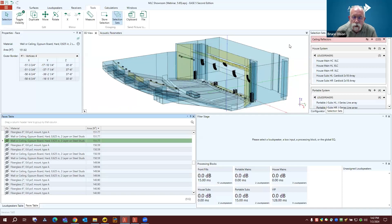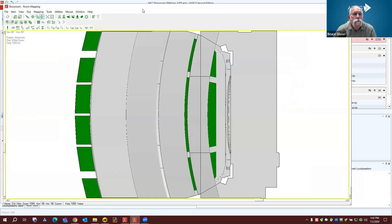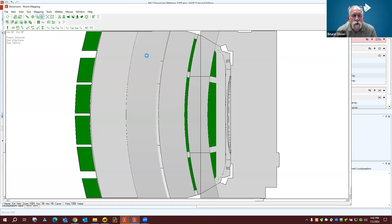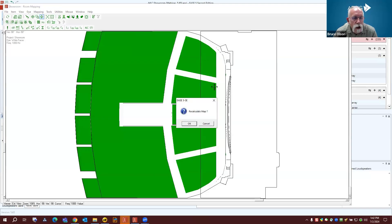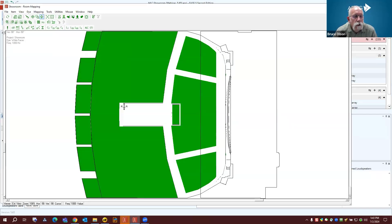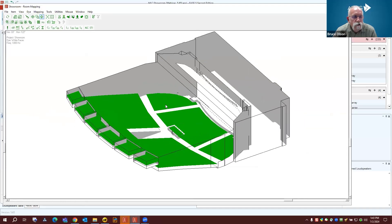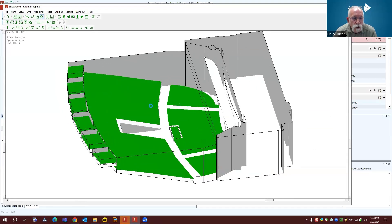If I go to my mapping module and acquire data from the main module — it takes a little time with all these loudspeakers and surfaces — I will be able to see my audience areas by visibly hiding those faces. They are still used as part of the simulation and calculation, but now I'm able to easily see all of my audience areas in the model.